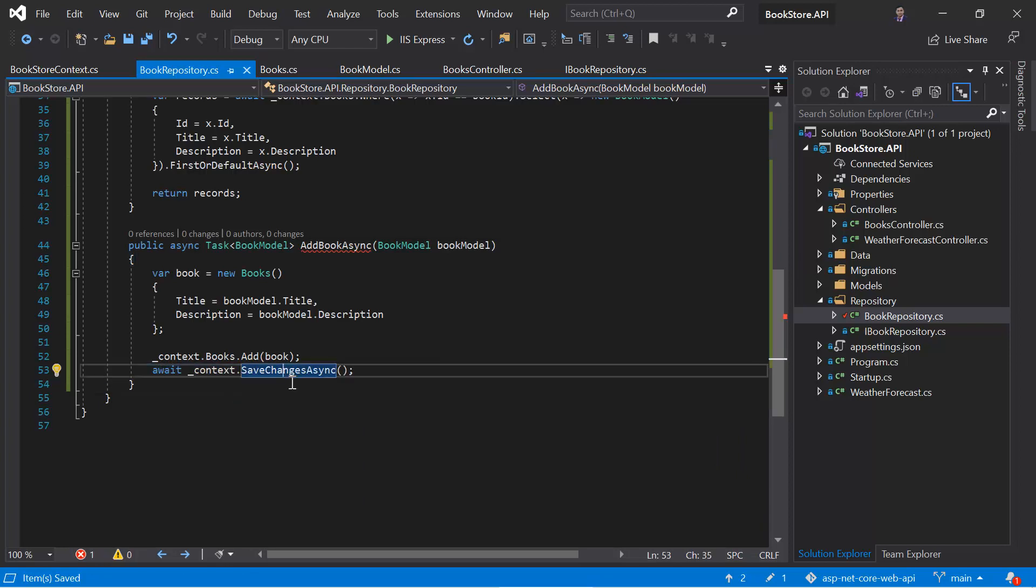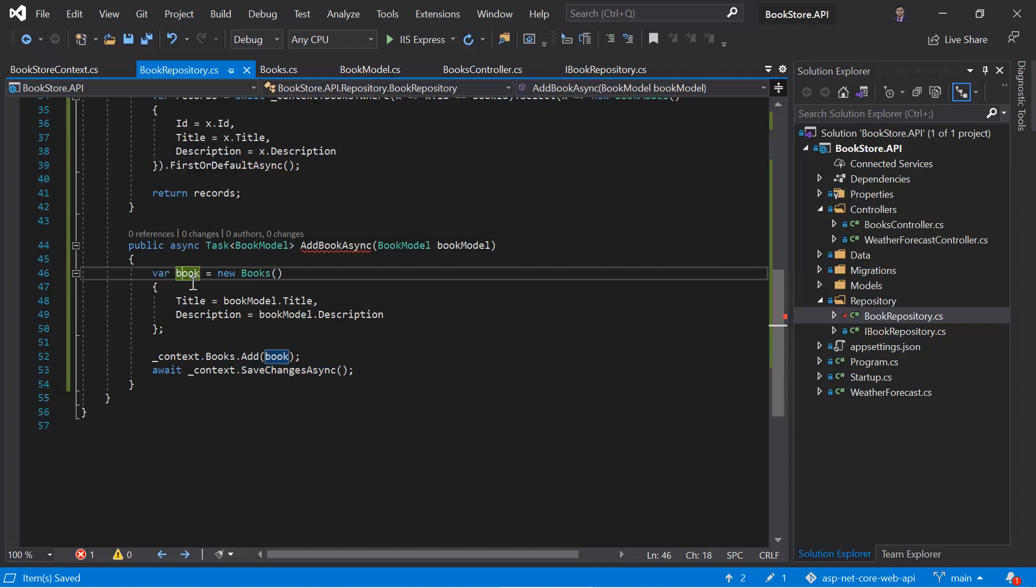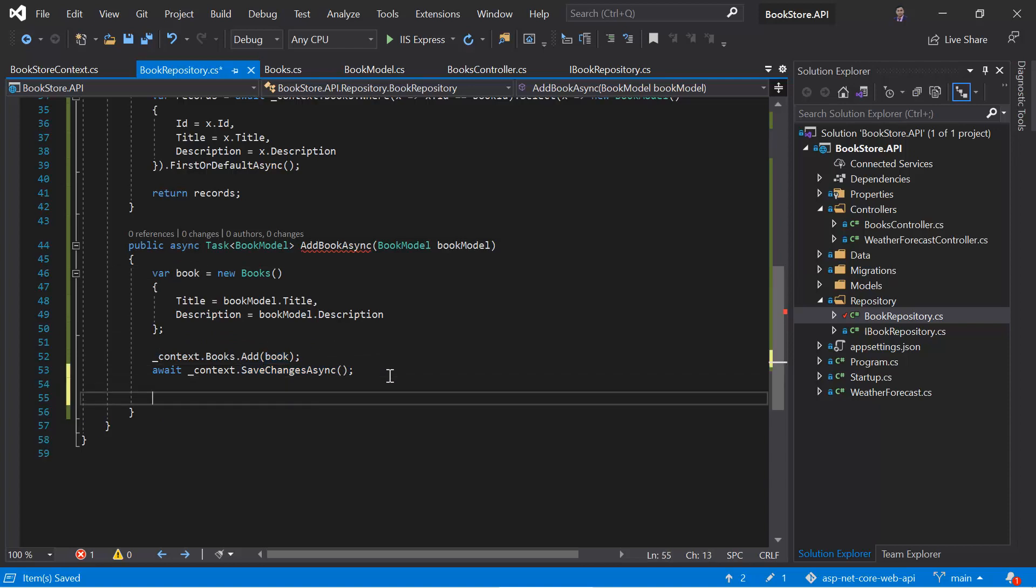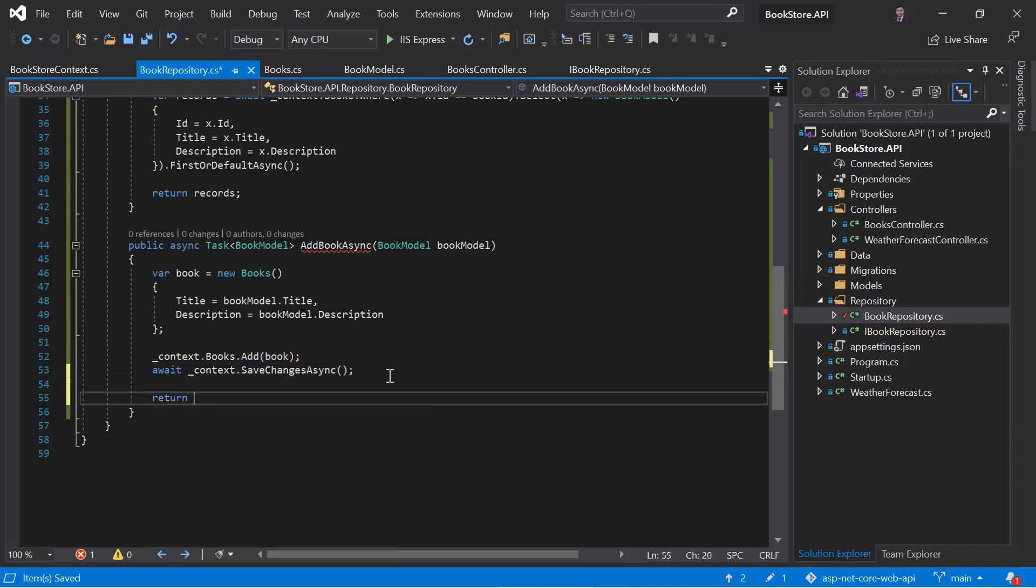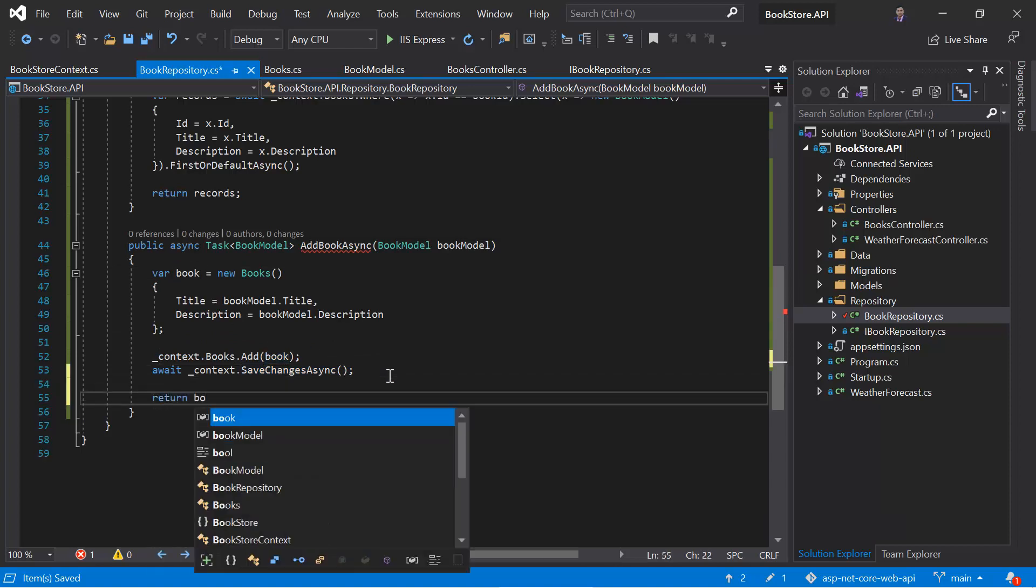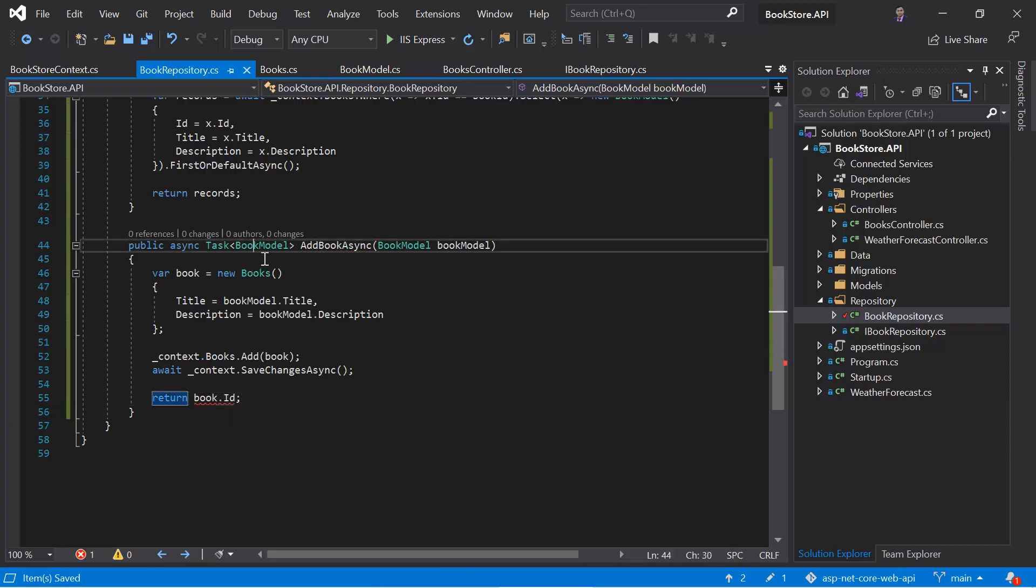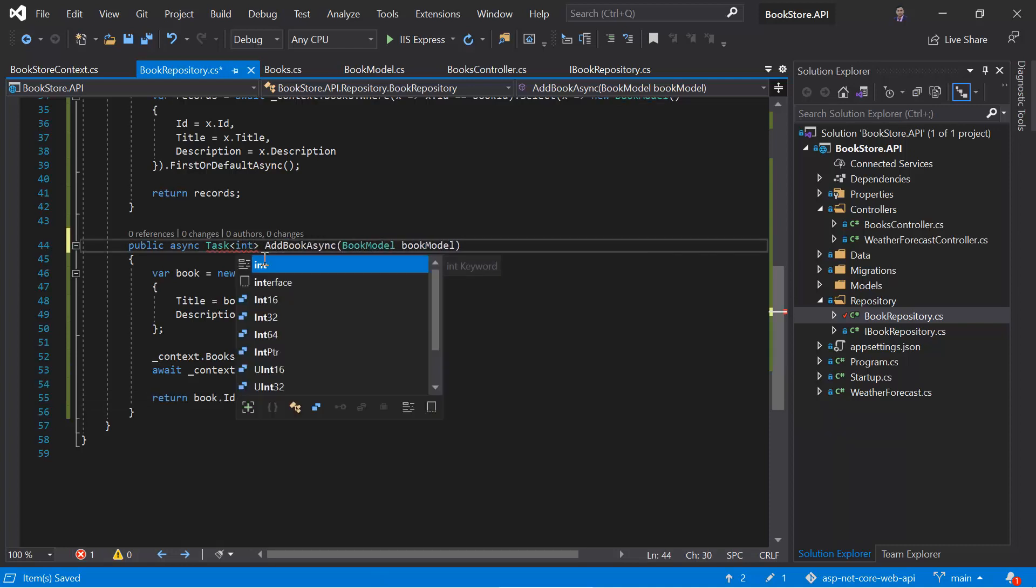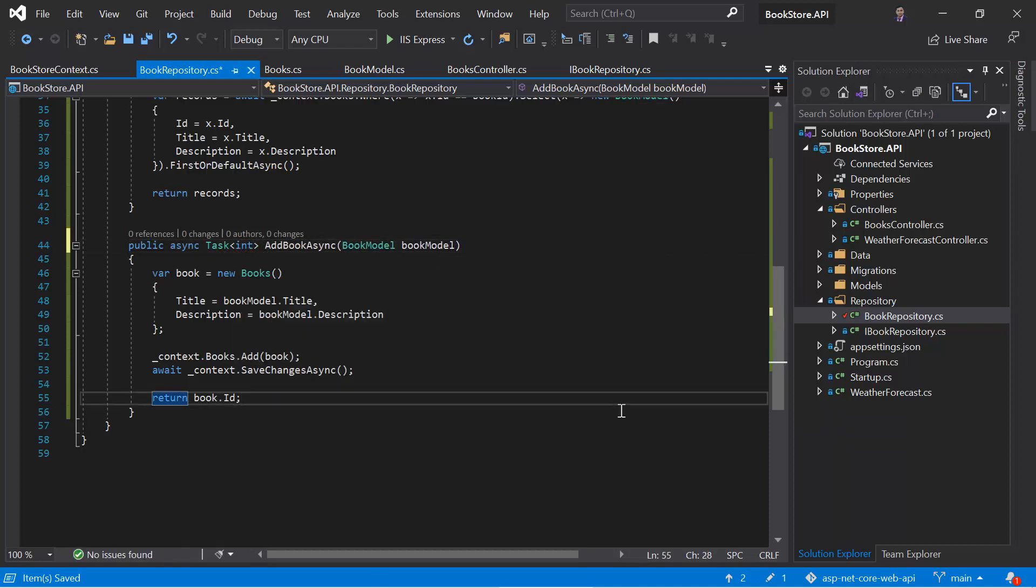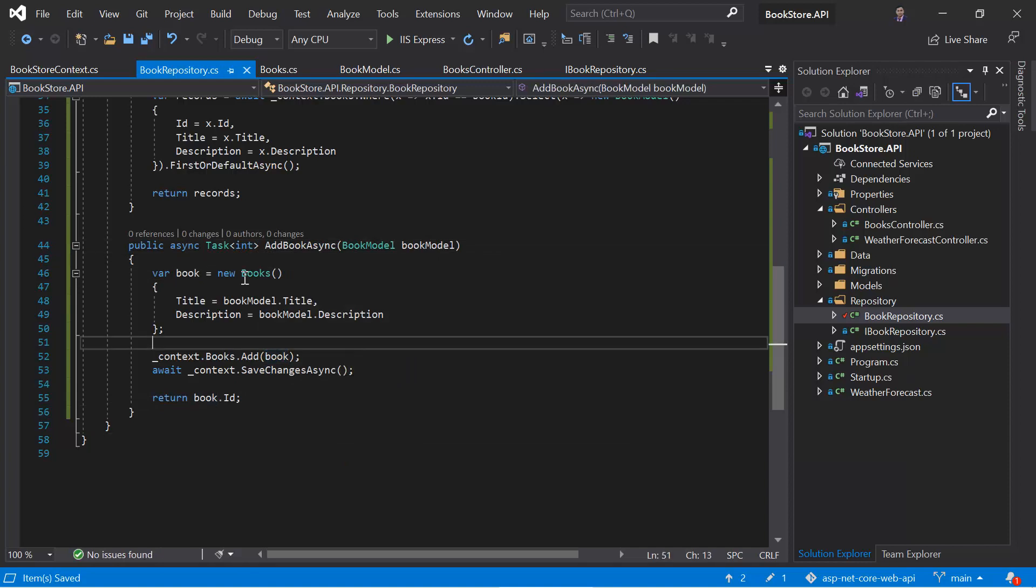Once you will save the changes in the database, then the ID of this new record will be generated and it will get assigned to this book object automatically. So here we can return book dot ID. Let's update this return type also. So instead of having this book model, we can write integer. Now let's add this method in the interface.